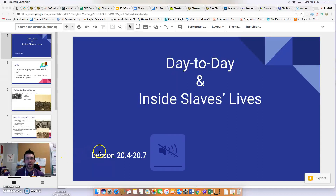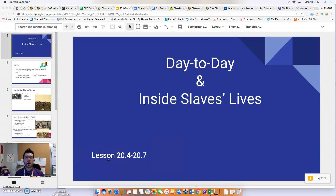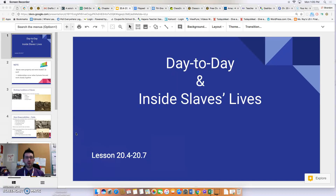This is Mr. Volkman with another flip video lesson. We're going to be starting a couple flip videos on slavery in the southern states in the 1800s. This first flip video will cover lessons 20.4 through 20.7, looking at the day-to-day life of a slave in the southern states. Please go to Edmodo and look at the questions you need to answer as you watch.